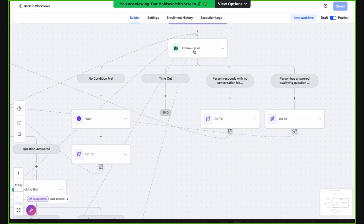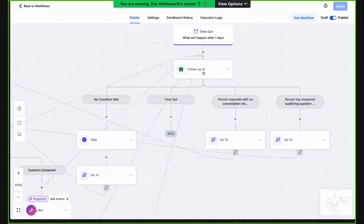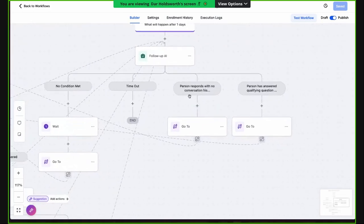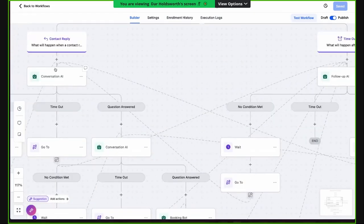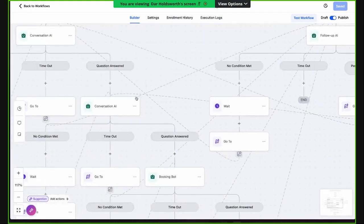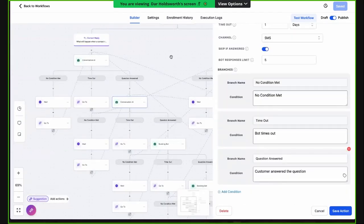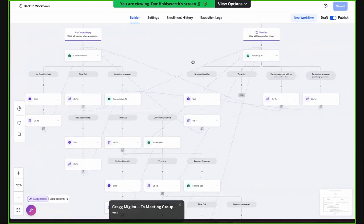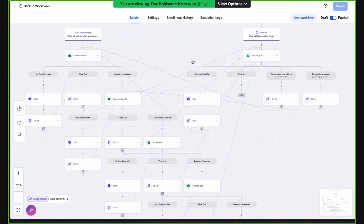On all those scenarios there are different branches based on what happens. Either it times out — this would be the second timeout, and we're not going to do anything — or no conditions met, we go back, or the person responds with no conversation history, and we take them back to start the initial conversation. If the person answered the qualifying question, we continue from that point. The cool thing is in a scenario like this, you don't really have to understand all the workflows. You just have to fill out the custom values, and if you want to dial in that bot, you dial it in at the prompts.